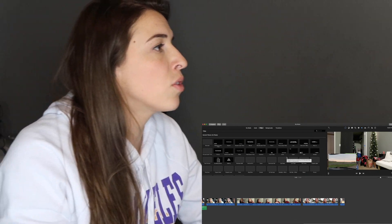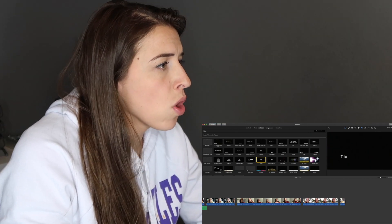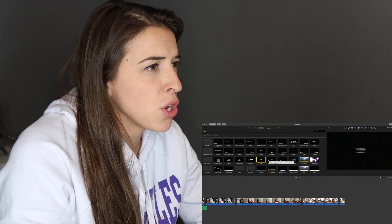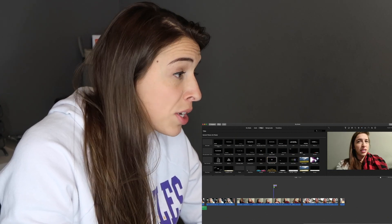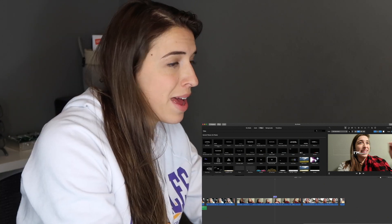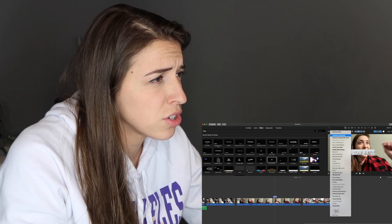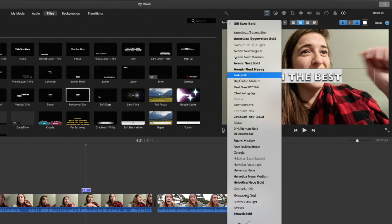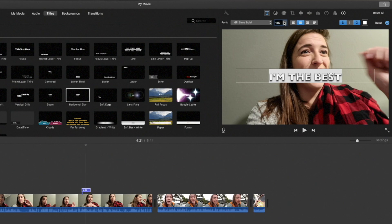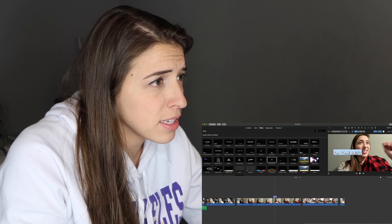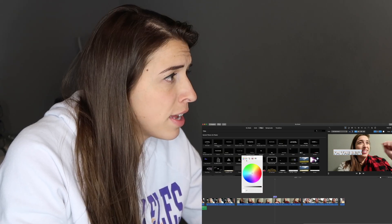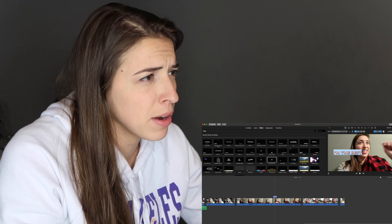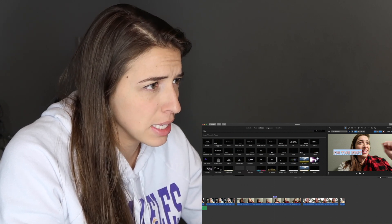If you want to do writing, click on Titles and pick which kind you want. If you scroll over them, they show you what they do. I want this one — I want it to go on top of my clip. Up here you can change the font, the size, where it sits in the box, bold or not bold, and the color. Everything up here will change that.